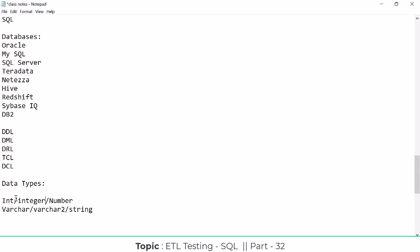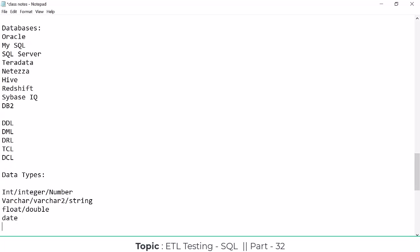We need to know what Oracle uses versus what SQL Server uses in terms of syntax. We also have float, double, and date as data types. So there are many data types, but these are enough for now. The format in which we describe what kind of data will be stored is called the data type.